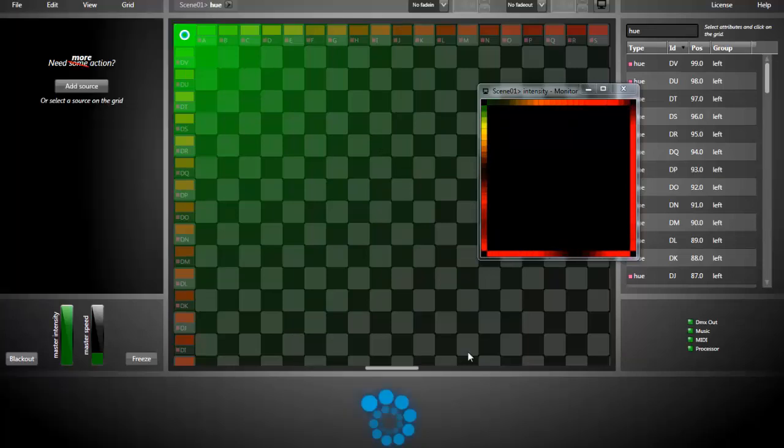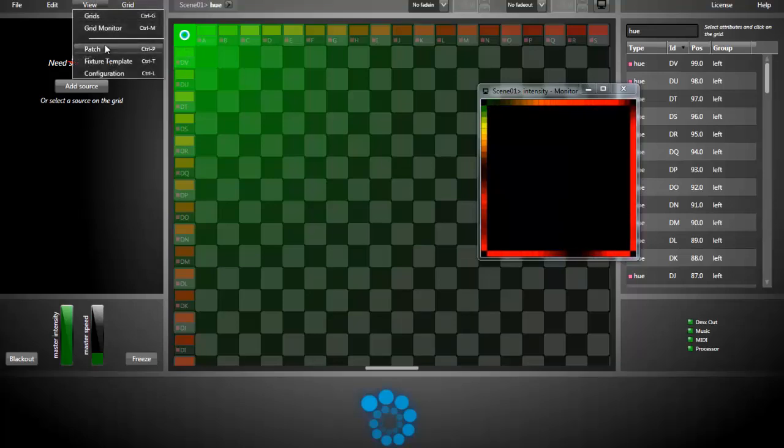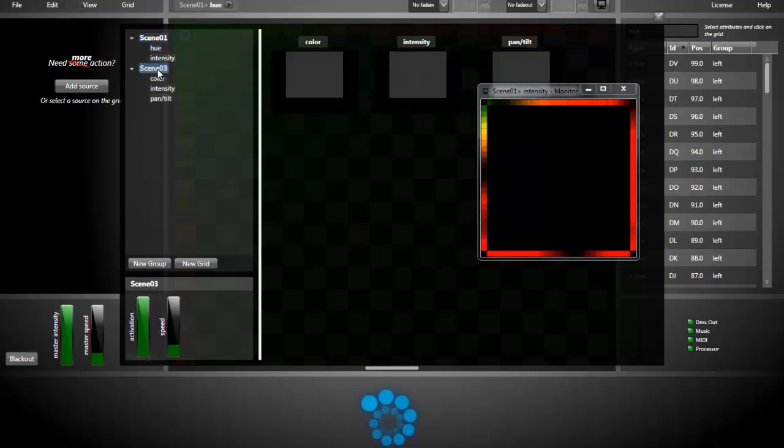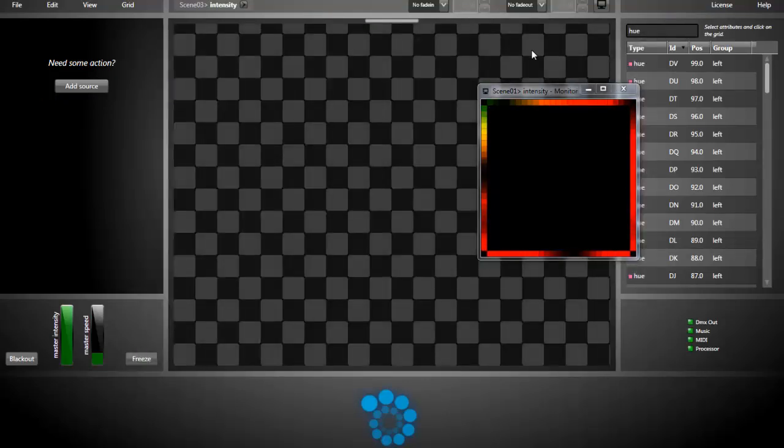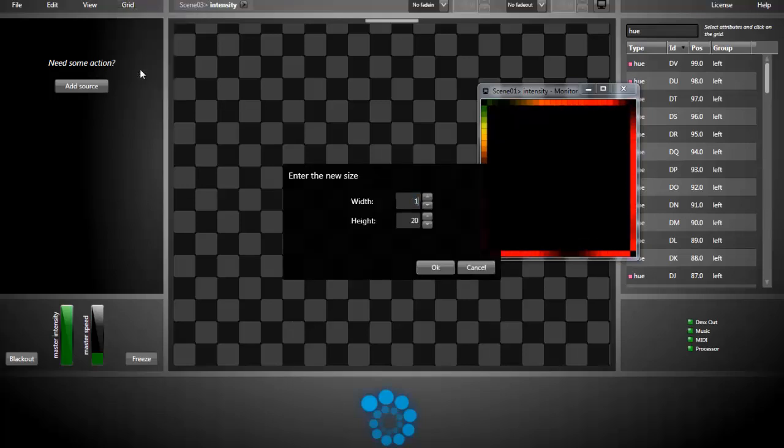I will now show you how to create an intensity effect that isn't using the window frame layout. I will just create a new grid. Going back to the grid manager, I will create it. I will use the intensity grid of the scene 3 group. I can resize the grid. Let's resize the grid, 100 by 100.